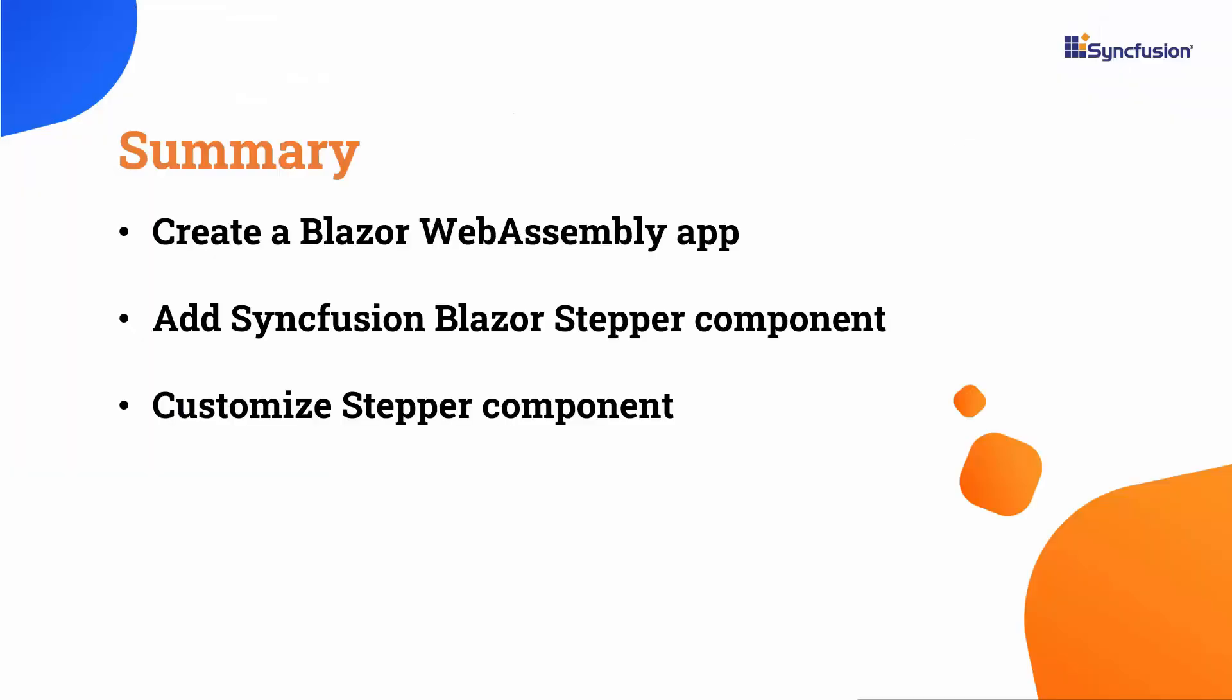Now let me summarize what I covered in this video. I covered creating a Blazor WebAssembly app, installing NuGet packages, and implementing Syncfusion Stepper with customization.